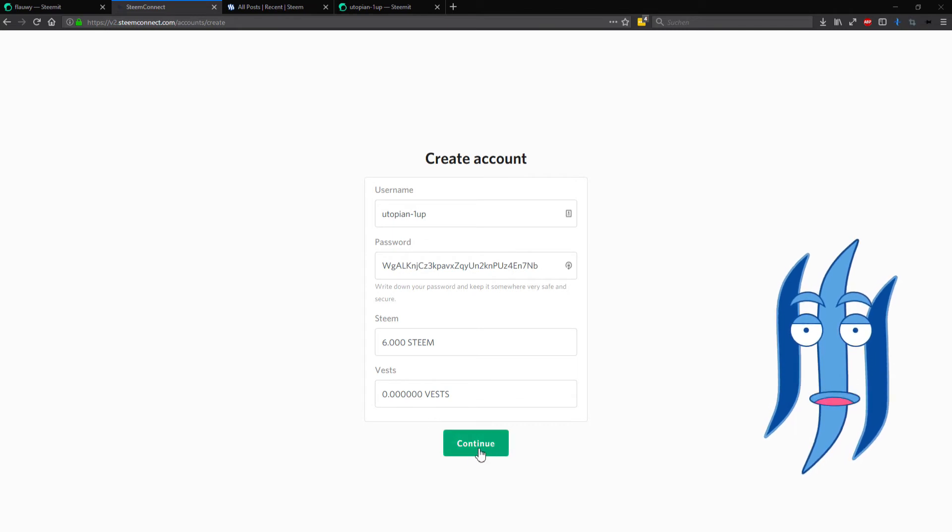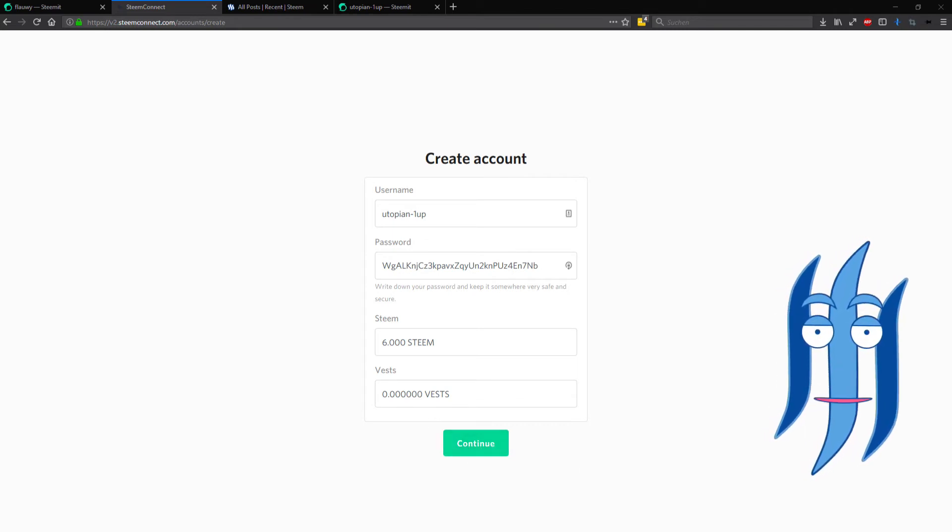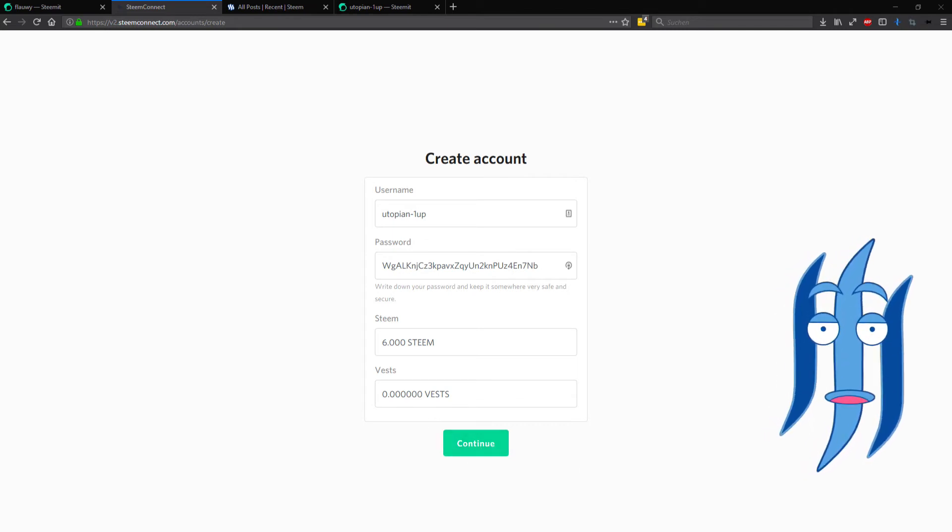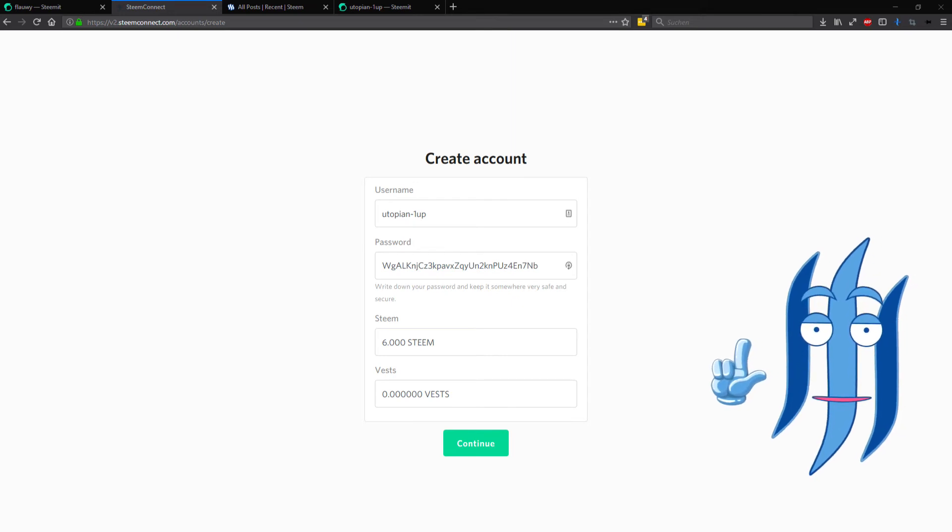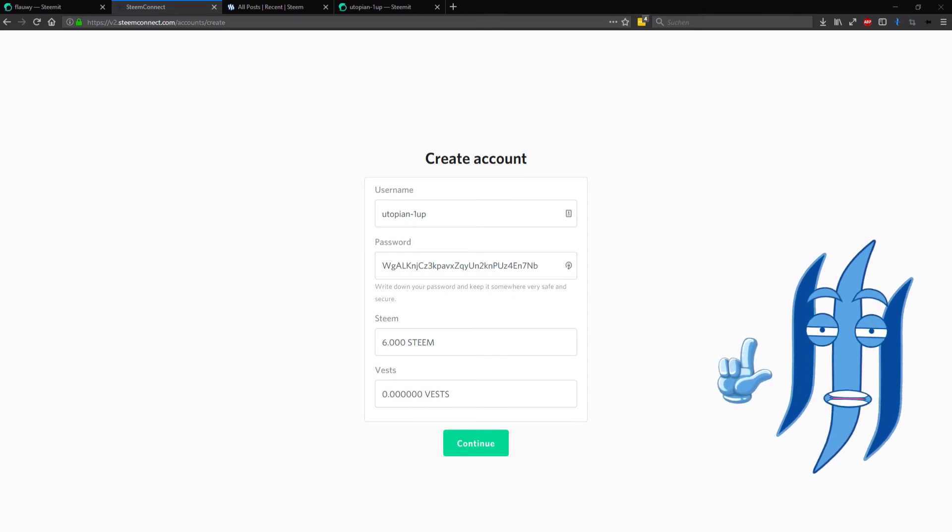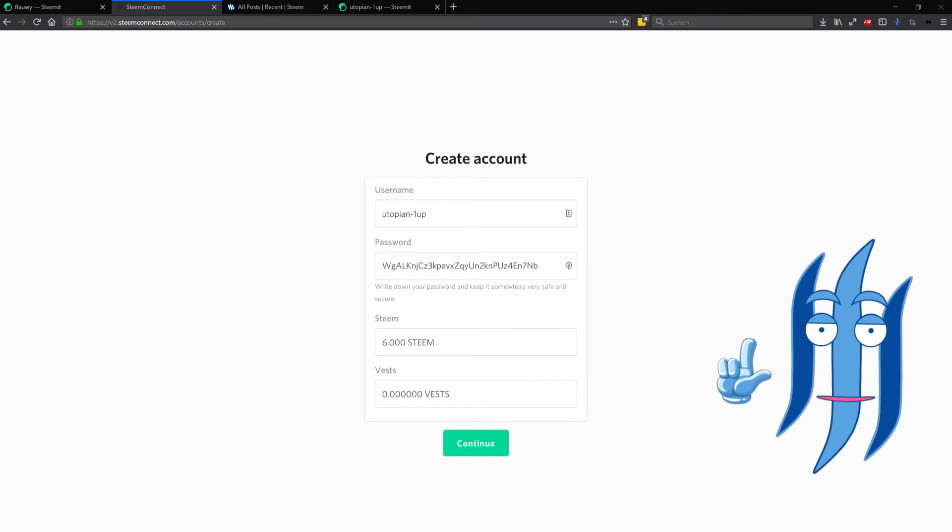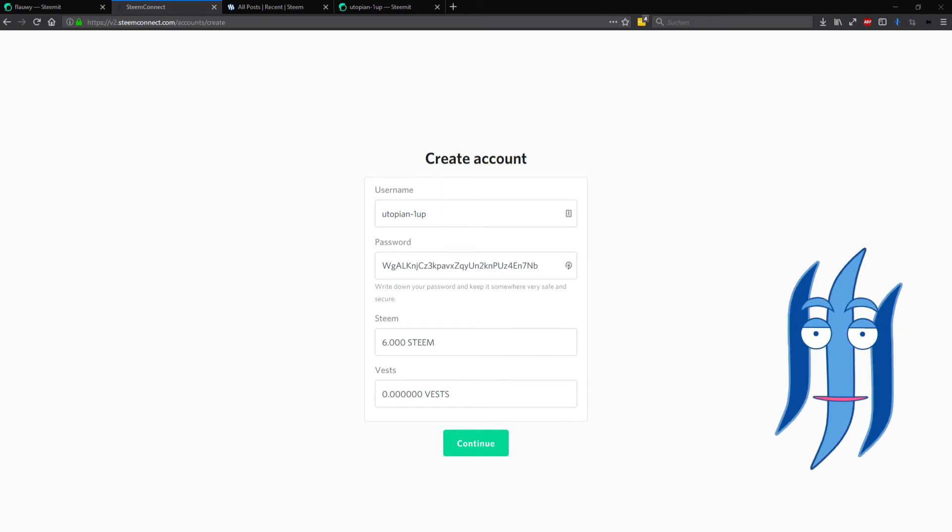And then you can click on continue and what will happen is you will go to the Steem Connect service that asks you if this is really what you want to do, and you need your private account key.